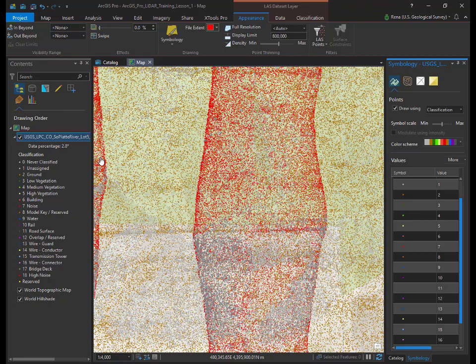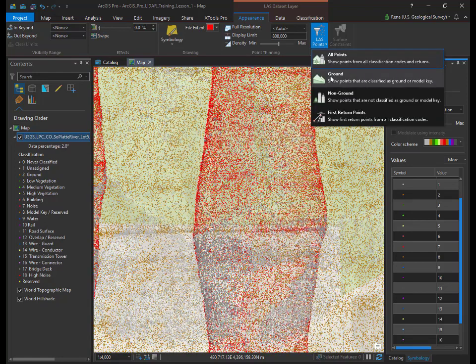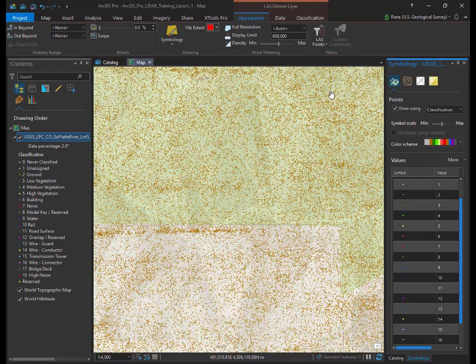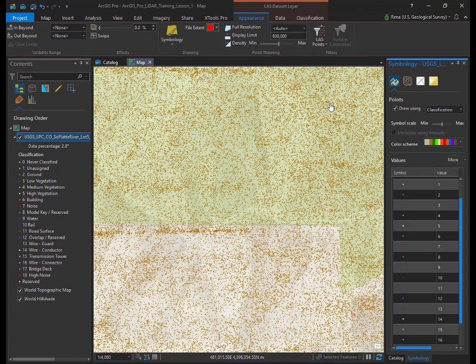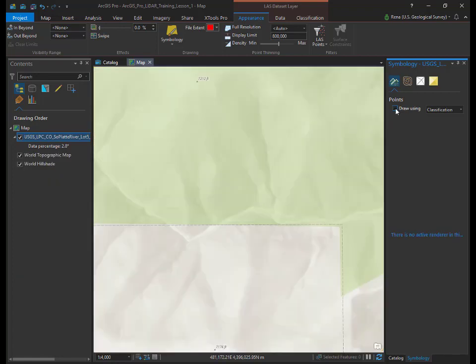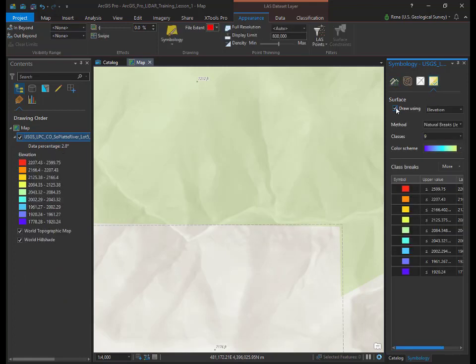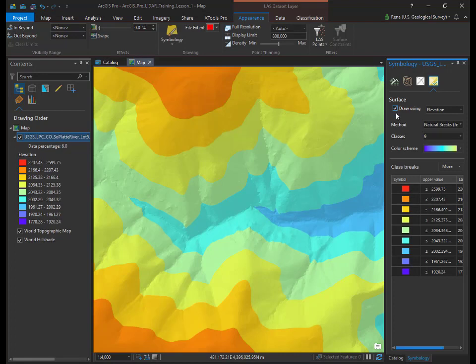Due to the classification codes present in LIDAR, simple filters can be set to show only subsets of the data. If you don't currently have it highlighted, select the USGS_LPC_CO_Soplat River Lot 5 layer in the table of contents. In the LAS data set layer ribbon menu, select the appearance tab. You should see a drop down button called LAS points. Select ground from the drop down menu. Only the brown points representing ground should be visible. Click on the symbology window and turn off the points display and turn on the surface display. You should notice that the elevation model looks much cleaner and the red artifacts are gone. Click on the save button in the upper left to save your work.